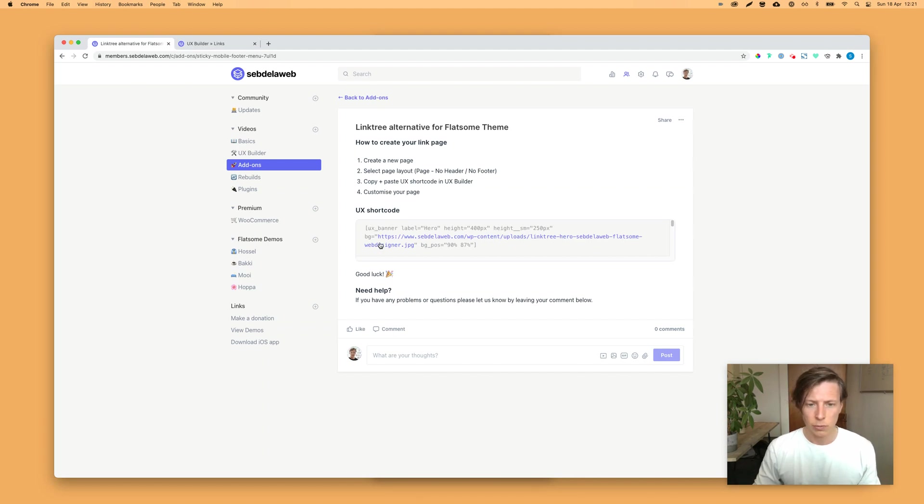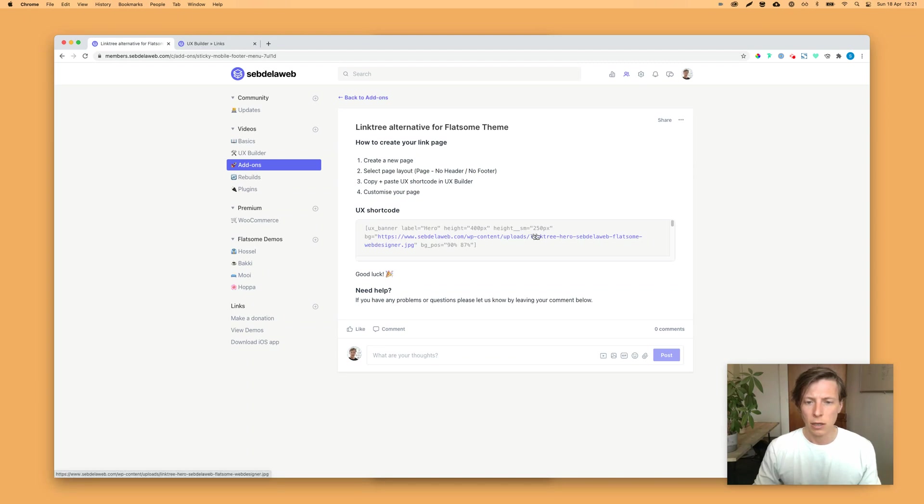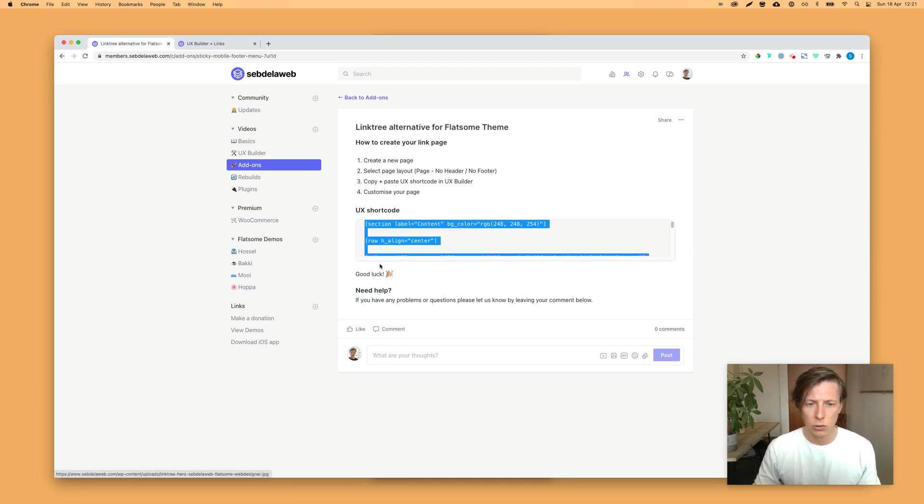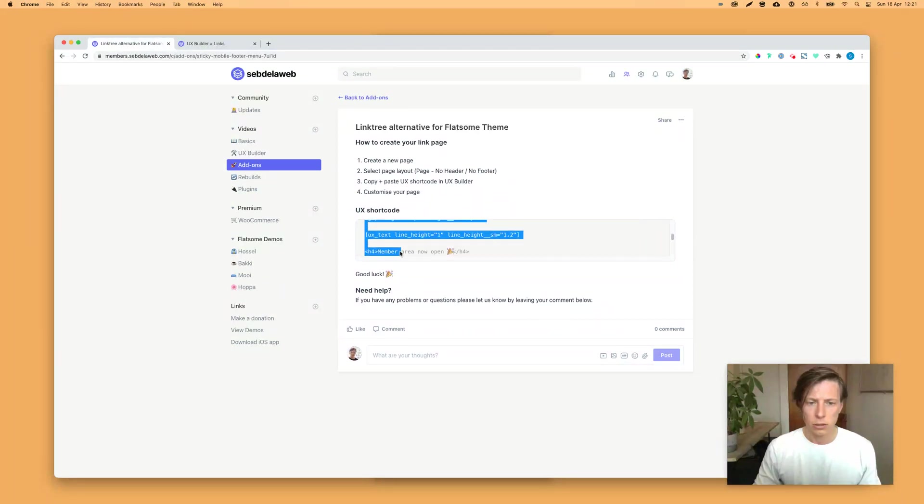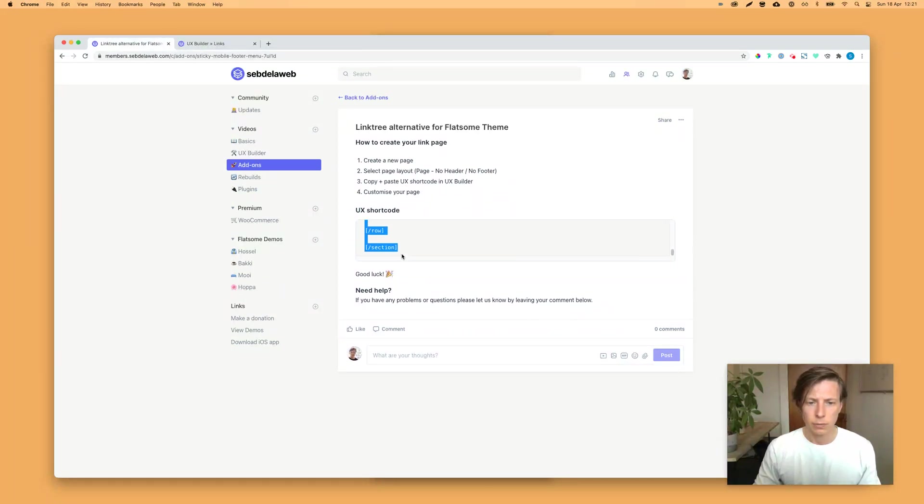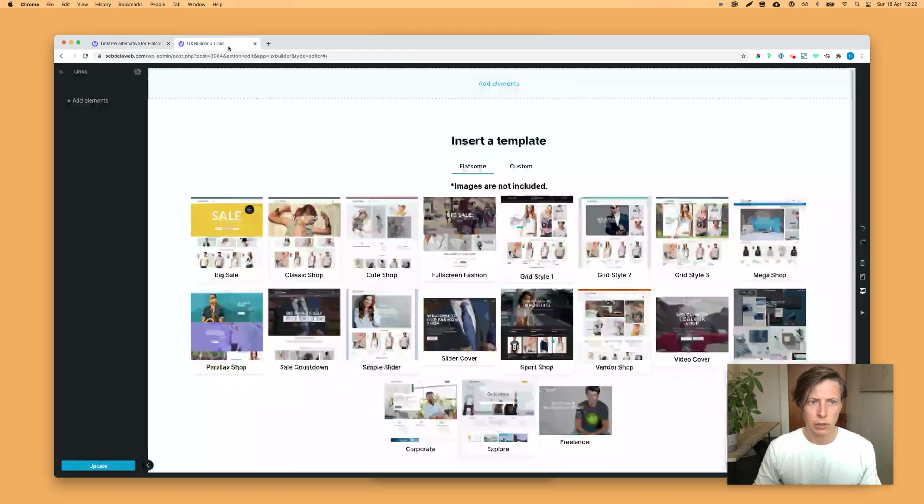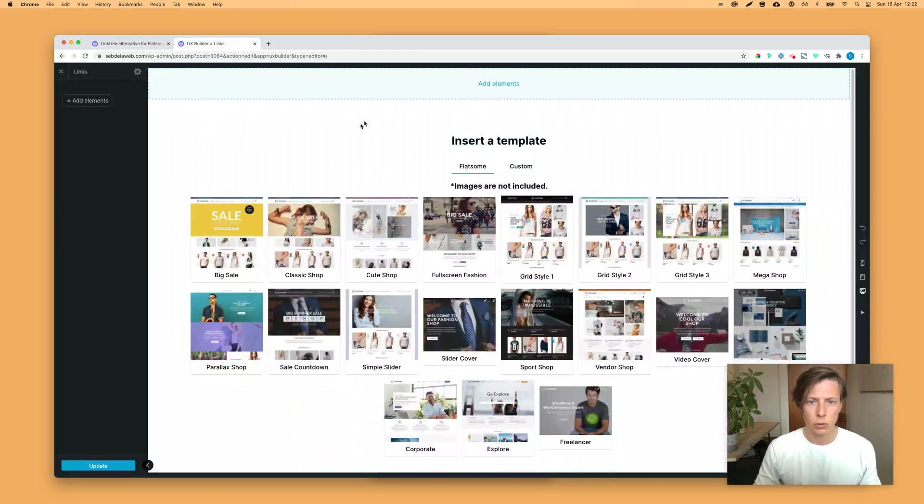And then you need to select this all. And unfortunately, we don't have a copy paste clipboard function just yet. Hopefully it will be launched. So you need to select all this shortcode, scroll all the way down. And then you need to copy of course, and now we're going to import this.